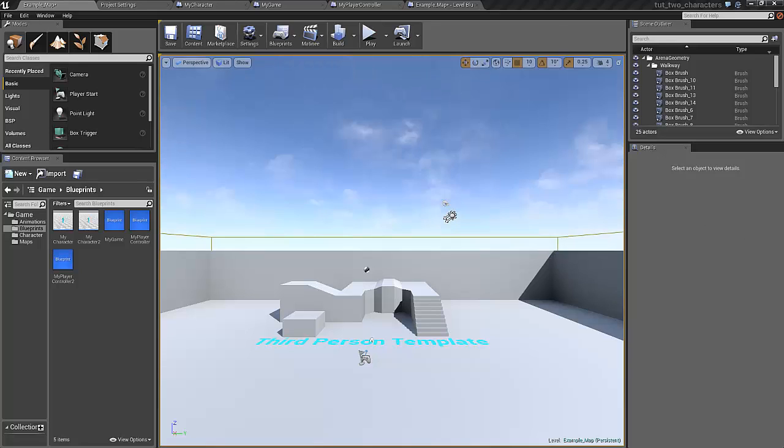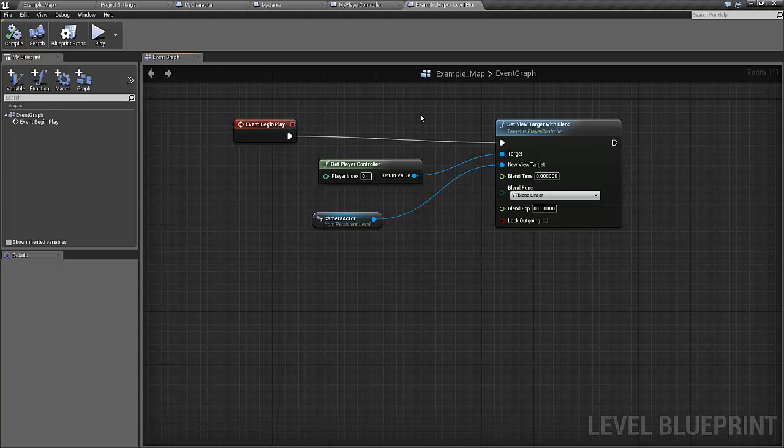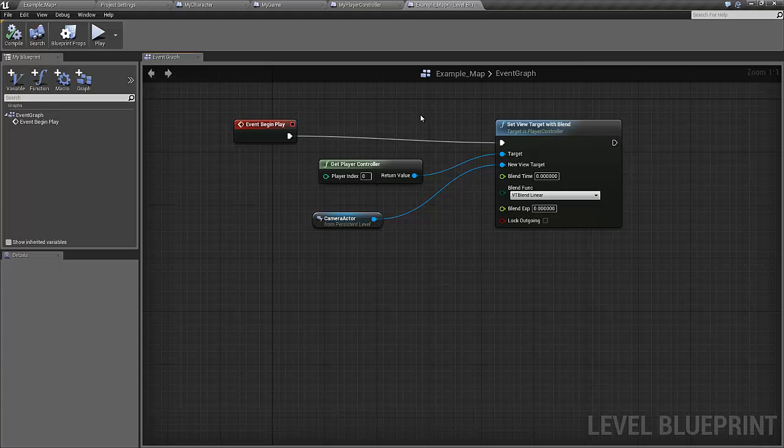For this tutorial I will put all the camera controls in the level blueprint, so let's just open it up. Perhaps the most tricky part of this is actually to get the locations of our two characters, so let's start with that.